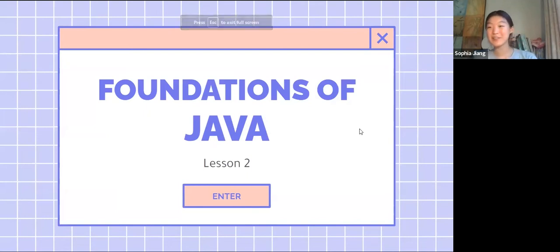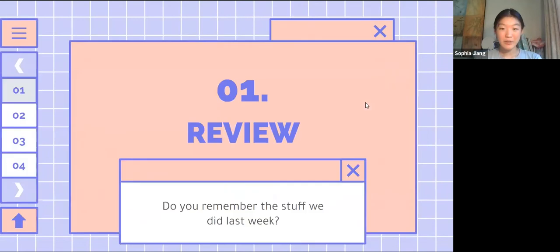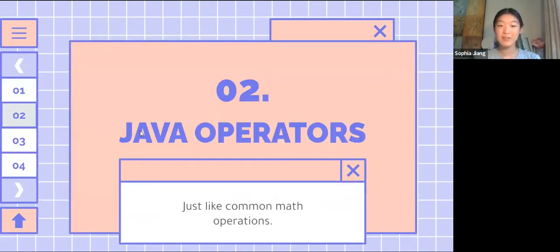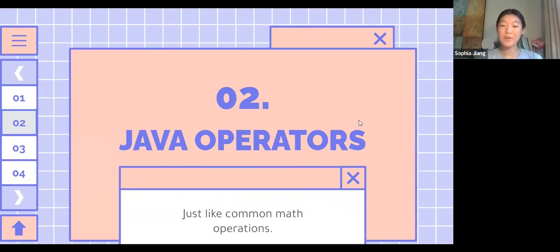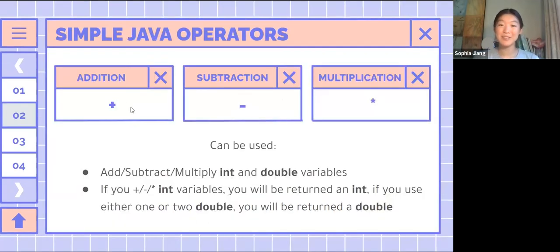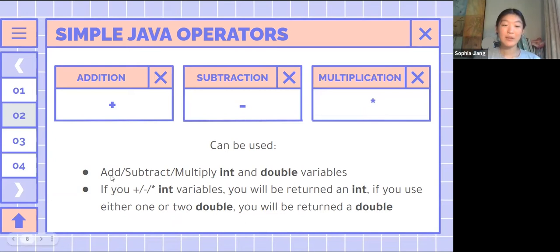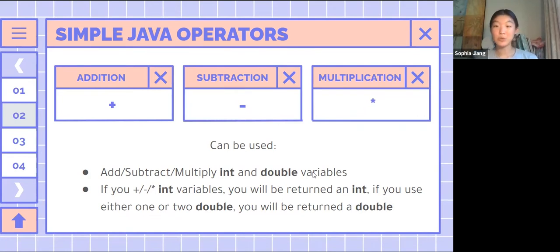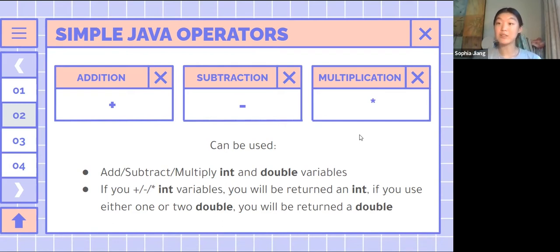Now let's talk about Java operators. They're just like common math operations: we have addition, subtraction, multiplication, and division. You can add, subtract, multiply int and double variables together. If you do these to only int variables you will be returned an int, and if either one is a double then you will be returned a double.